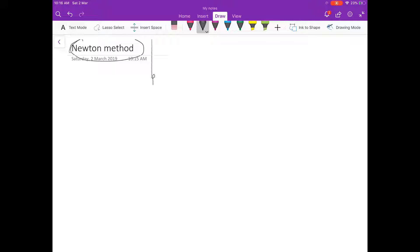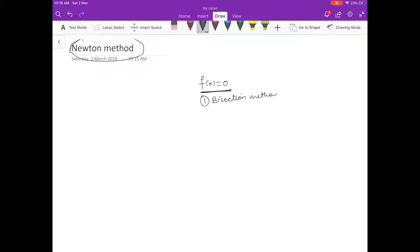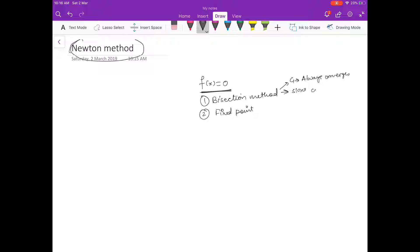Till now what we have done in this chapter: we have an equation f of x is equal to 0 and we are looking for a root of this equation. We have studied bisection method and then fixed point method. The good point of bisection method is that it always converges, and the bad point is that convergence is slow. Fixed point method is basically: you have a problem f of x is equal to 0, you convert it into x is equal to g of x, and depending on what g of x you have chosen, the convergence rate and everything is decided.